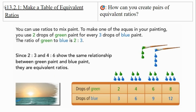We can make a table of equivalent ratios. You can use ratios to mix paint. To make one of the aquas in your painting, you're going to use two drops of green paint for every three drops of blue paint. The ratio of green to blue is two to three. Since two to three and four to six show the same relationship between green and blue paint, they are equivalent ratios. Take a moment to read over the table — the drops of paint above each column show how many are included in that column.